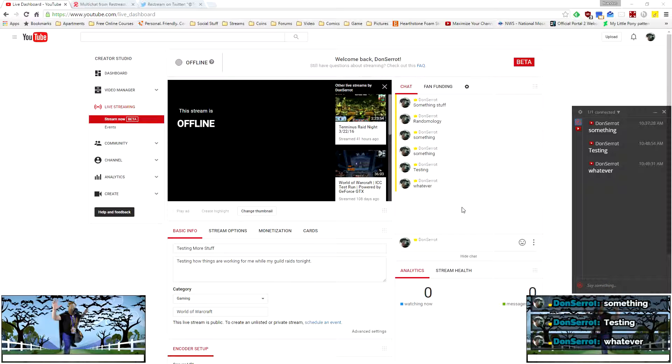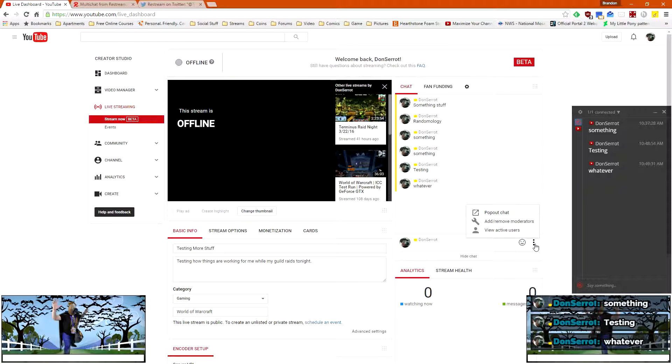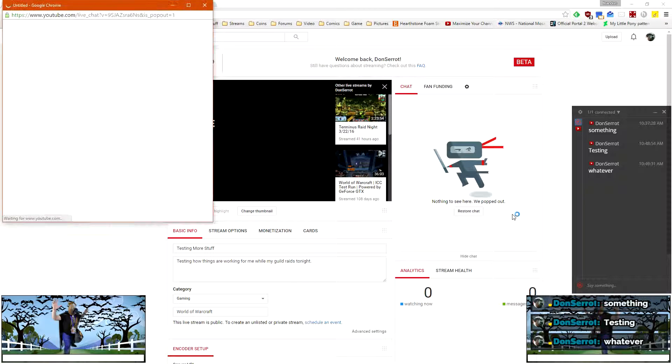And because it's properly using the stream now, stream now uses the same URL each and every single time. So I don't have to worry about updating anything for this. For my chat down here, my overlay, I don't have to worry about updating anything for that, cause I grabbed that from the pop out chat.